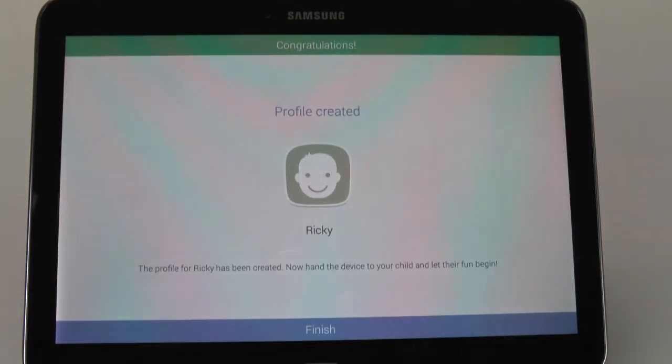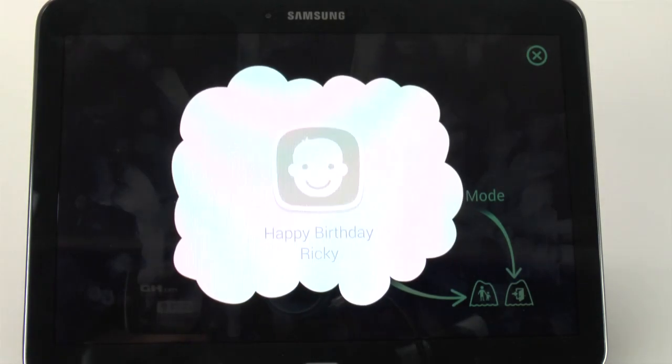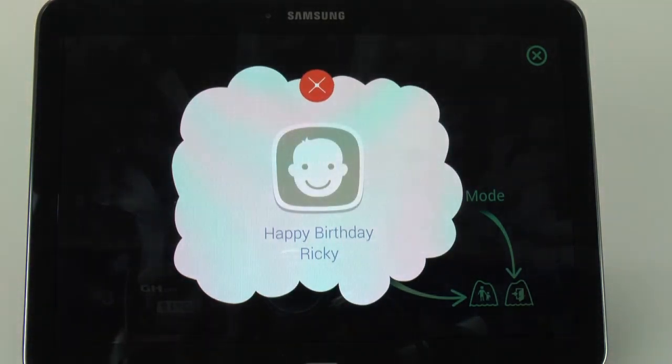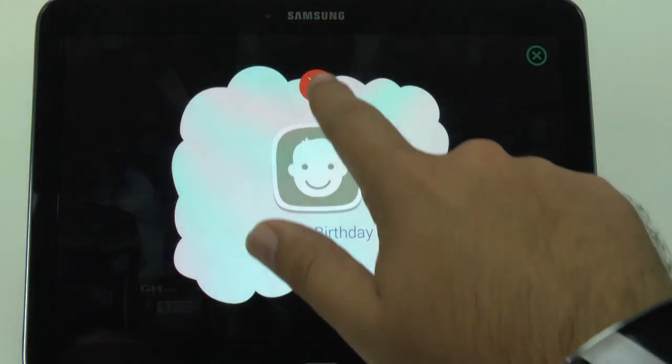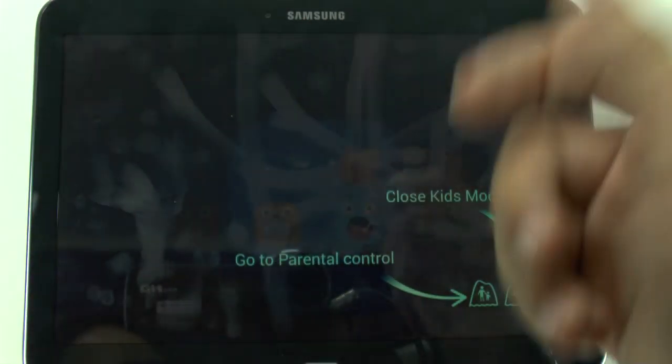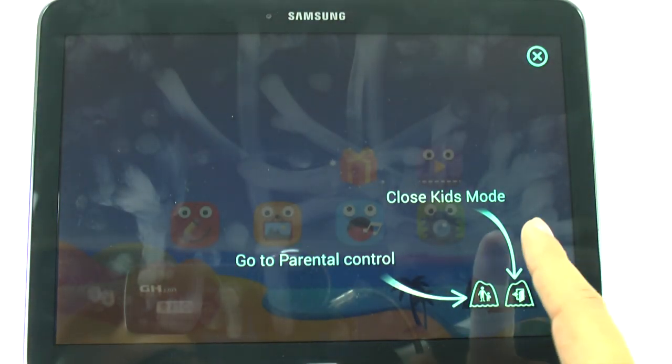And then you have a new profile. Because I put today as their birthday, it will have little messages for them like that.